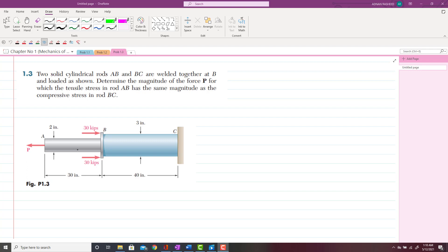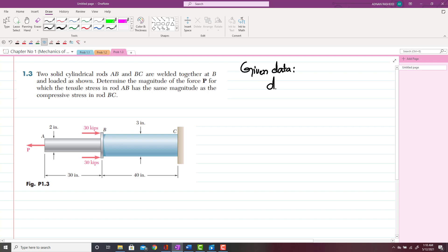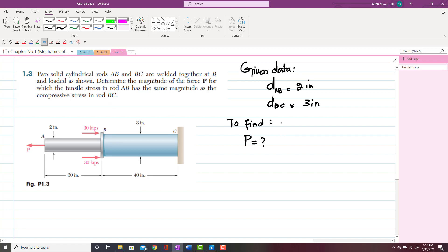Let's start with the given data. The diameter of rod AB, represented by D_AB, is 2 inches, and the diameter of rod BC is 3 inches. The lengths are given but not required. We have to find the value of P for which the tensile stress sigma_AB has the same magnitude as the compressive stress in rod BC. This is the condition.